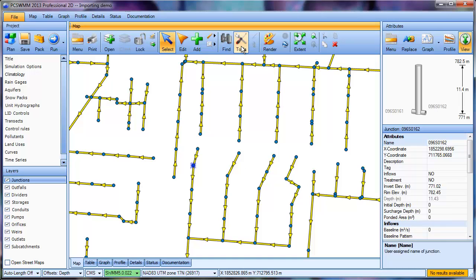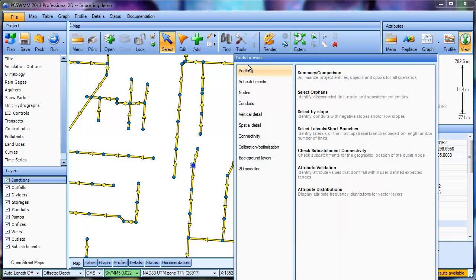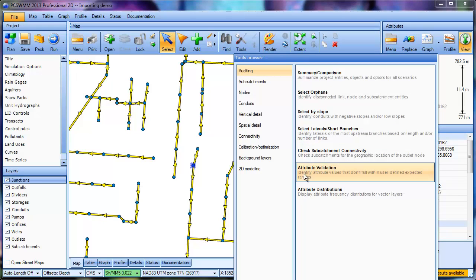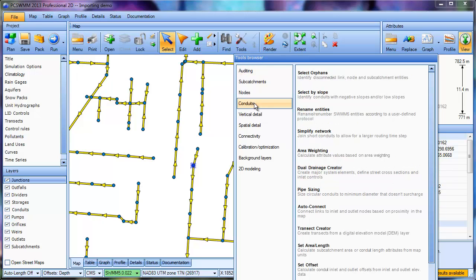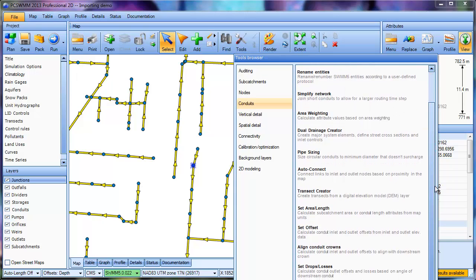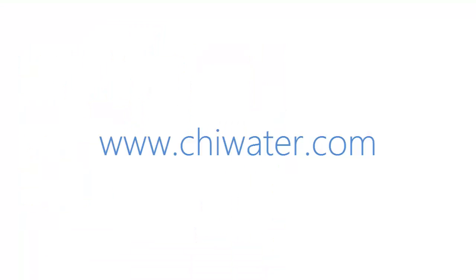Now, there are a number of QA/QC tools you can use to validate your data, and they are available in the Auditing section under the Tools Browser. There's also a number of calculators you can use to fill in missing data. For more information, please contact us at chaiwater.com.